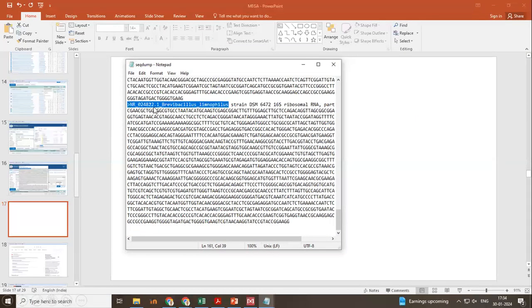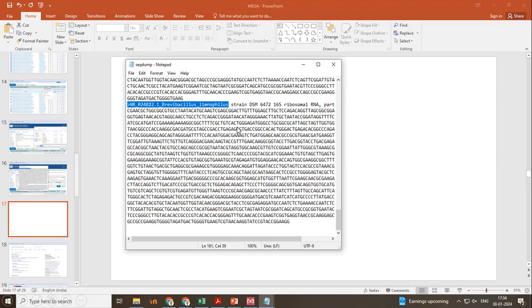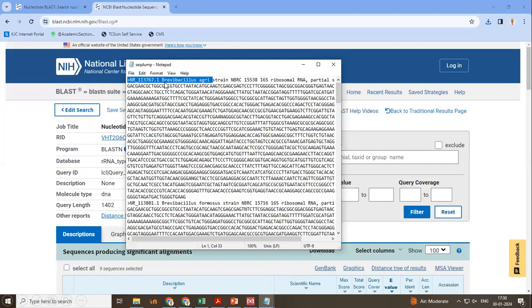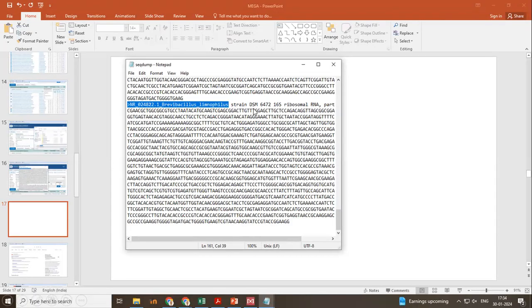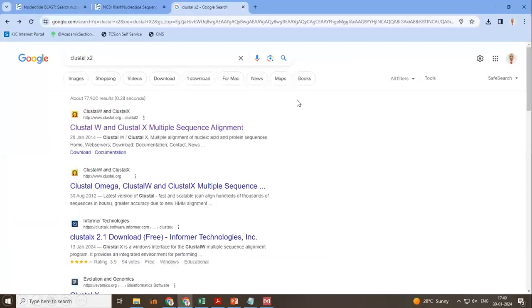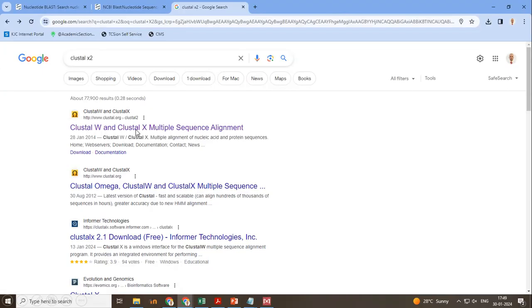So you will see something like this. I would suggest we will be using Cluster X to align the multiple sequences, to do multiple sequence alignment. So I would suggest, there should not be any space. Initially, we have space between the accession number and the DNA name and the species. So I would suggest, remove those spaces and then have it as one name. So whatever is there after the spaces, the software will not have access.